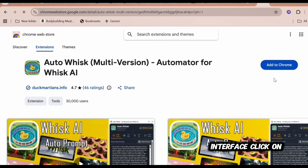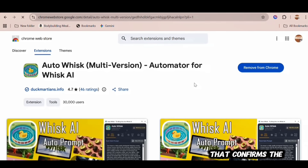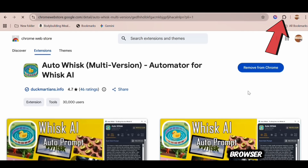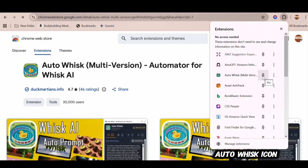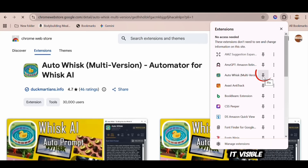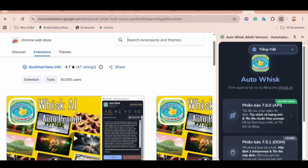Back to the interface, click on Add to Chrome, then select Add Extension. Once you see 'Remove from Chrome,' that confirms the extension has been successfully installed. Now, click on the Extensions icon at the top right of your browser. You'll see the AutoWhisk icon right here — go ahead and click the pin icon to keep it visible. You'll now see it appear in your toolbar. Click on the AutoWhisk icon, and the interface will open. This is exactly what you should see once everything is working correctly on your end.